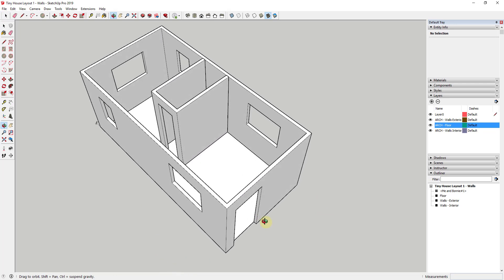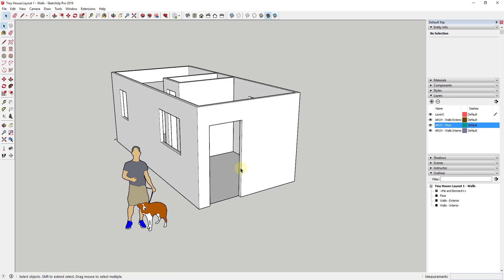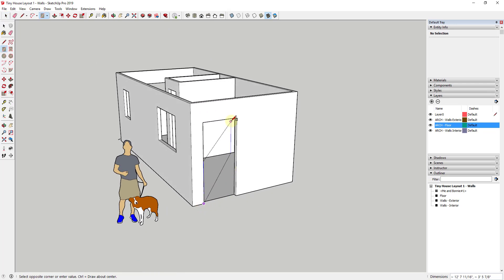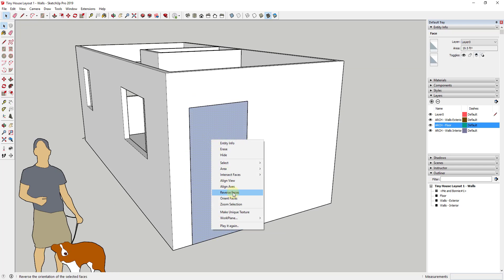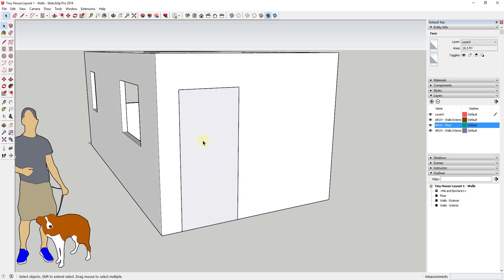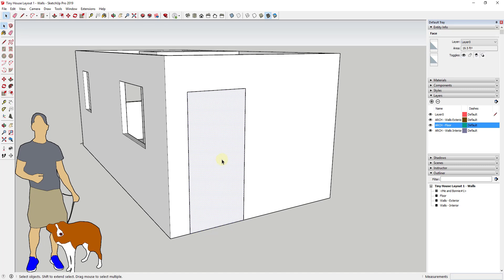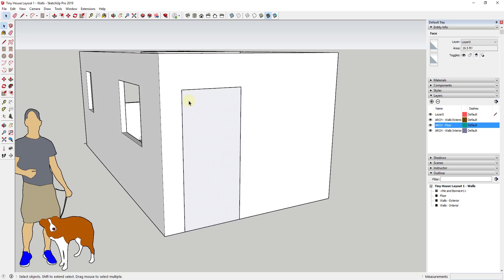I want to start off by adding my doors. In this model I have two doors. To start drawing a door, we're going to draw a rectangle across this opening. The door is really going to have three pieces: the frame, the door leaf itself, and a door swing, which we'll use in Layout to indicate where the door is going to swing open. I've gone ahead and drawn a rectangle inside this door opening.